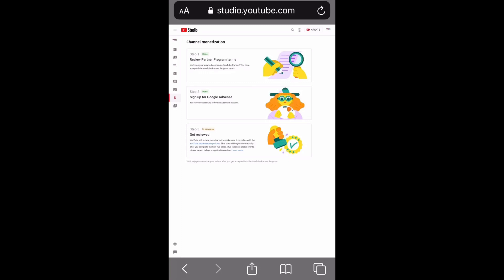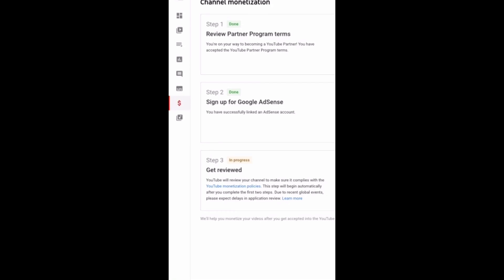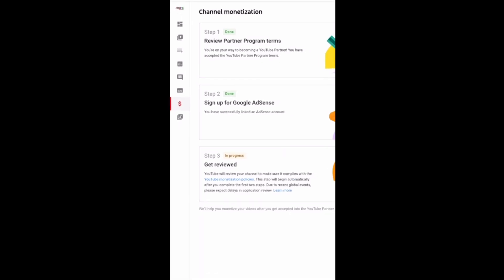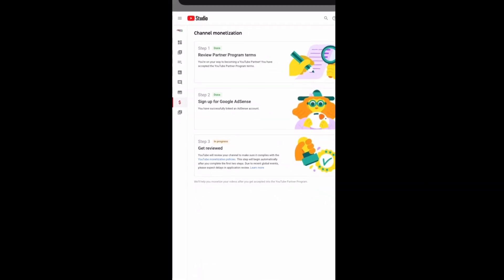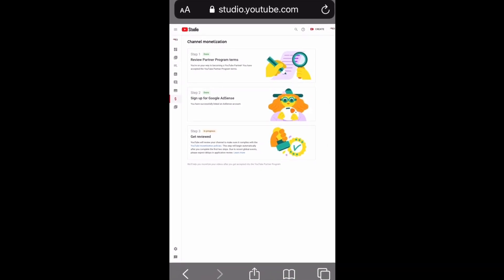Your monetization page will show three steps. Step one: accept the terms and conditions of YouTube. Step two: sign into your AdSense account with the email and password you use for your YouTube channel. Step three: wait for the review from YouTube after completing the first two steps.